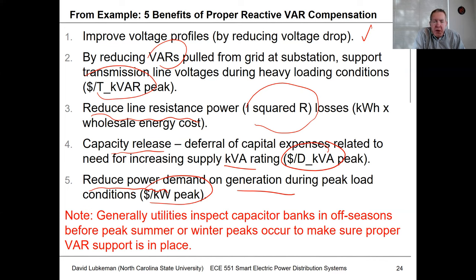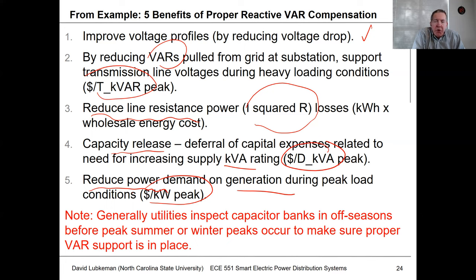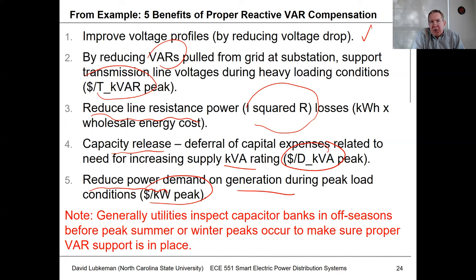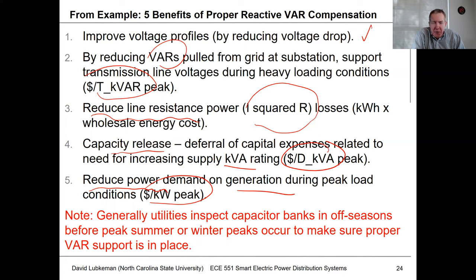The benefit of capacitors is so high that utilities typically do field inspections before peak conditions occur — whether summer or winter peaks — to make sure all capacitor banks are working correctly, since fuses may blow due to harmonics or other causes. Having all capacitor banks in correct operational form before hitting peak conditions is a critical operational practice.